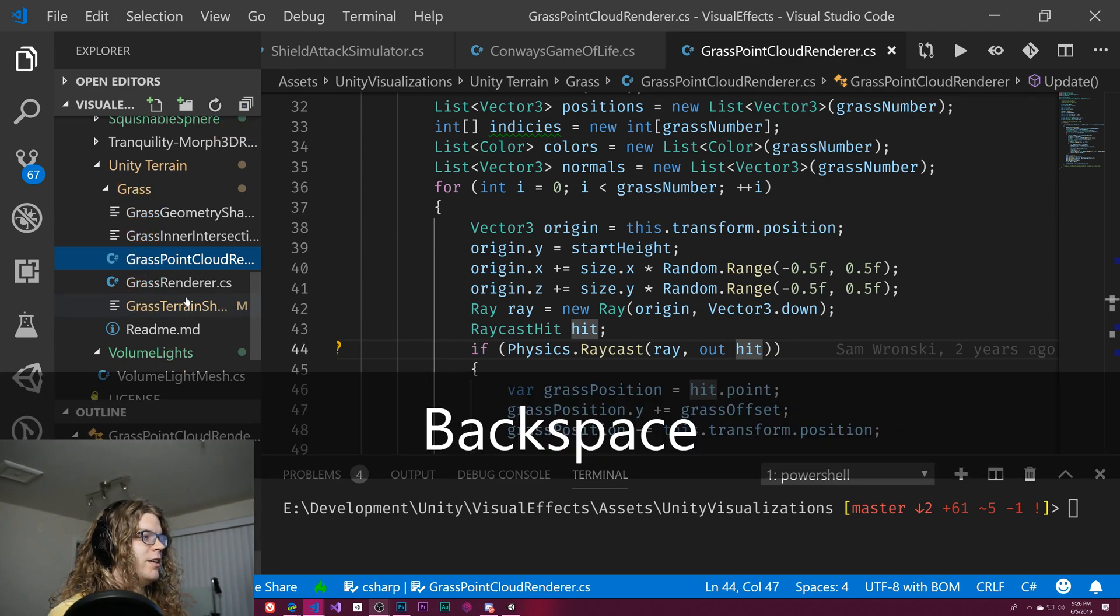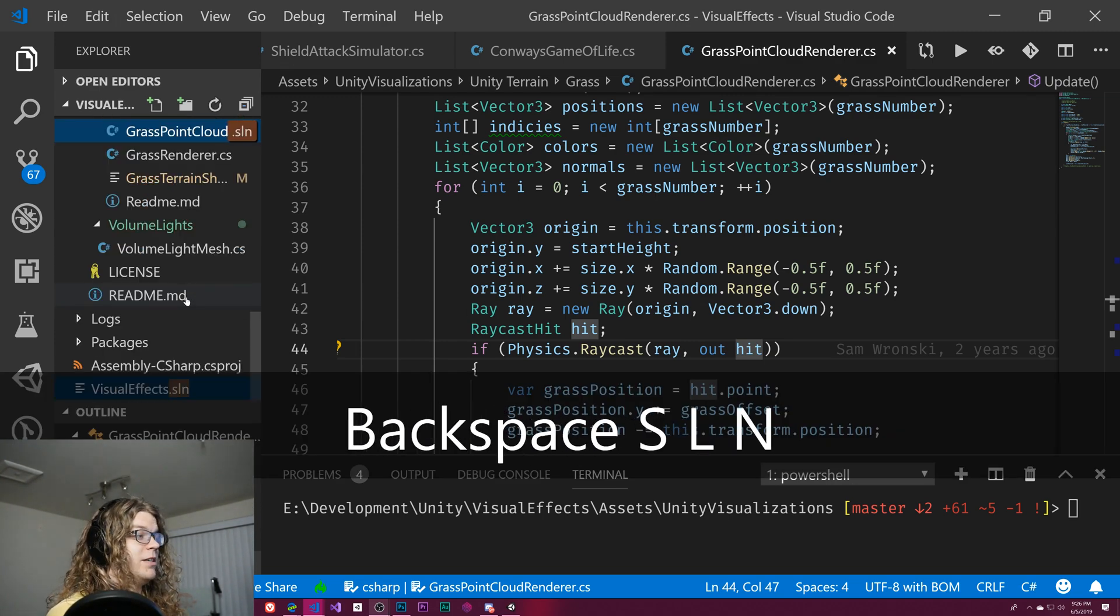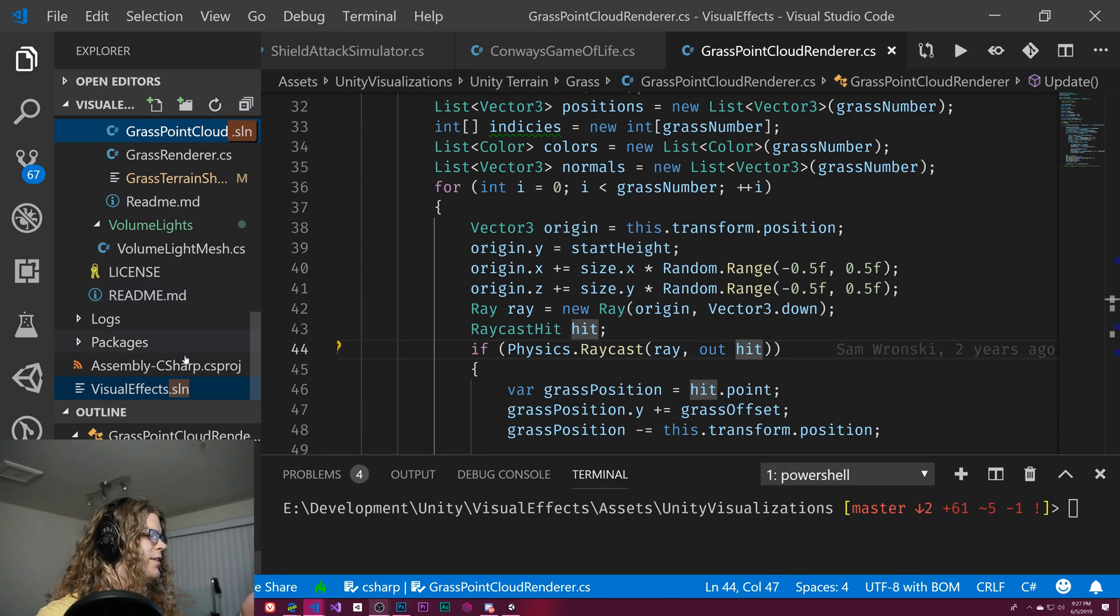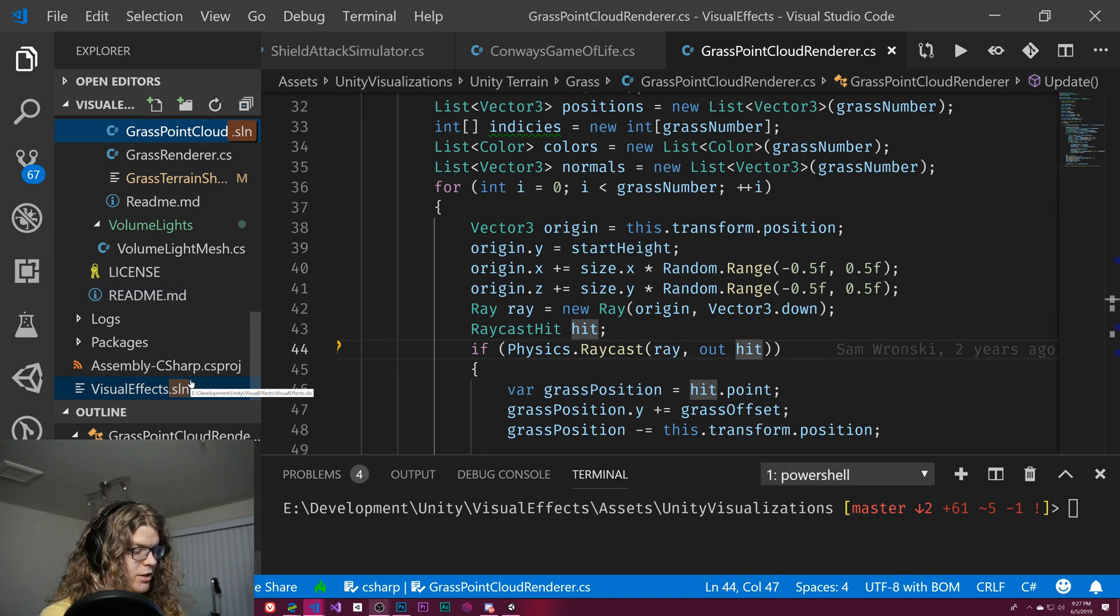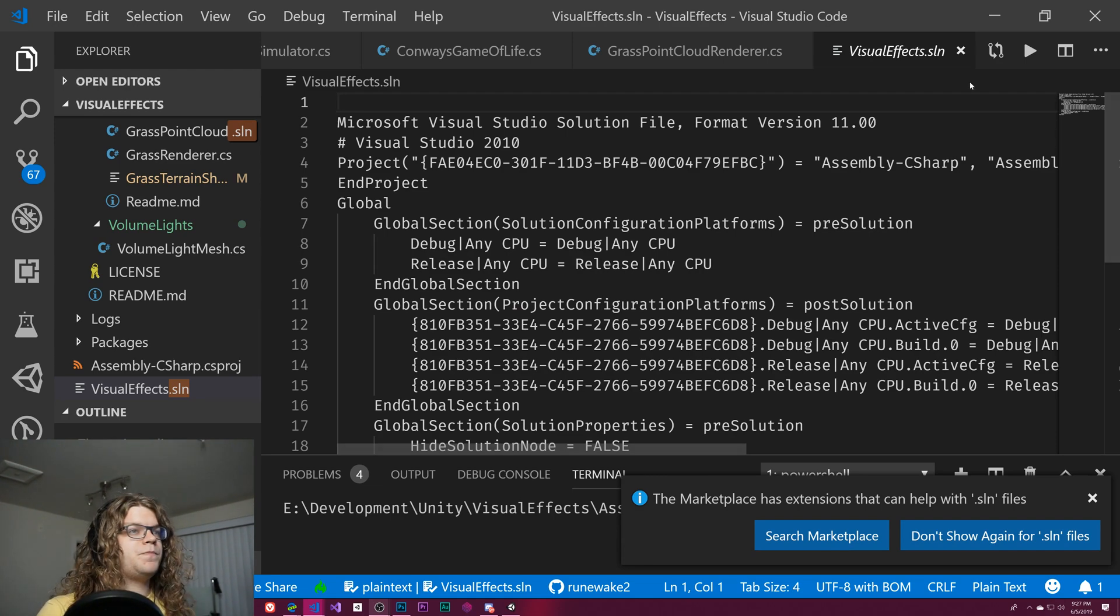We can use this to find things like file types. So if I want to find my solution file, I can just type .sln and it will highlight my solution file. And if I just hit enter, we've opened our solution.